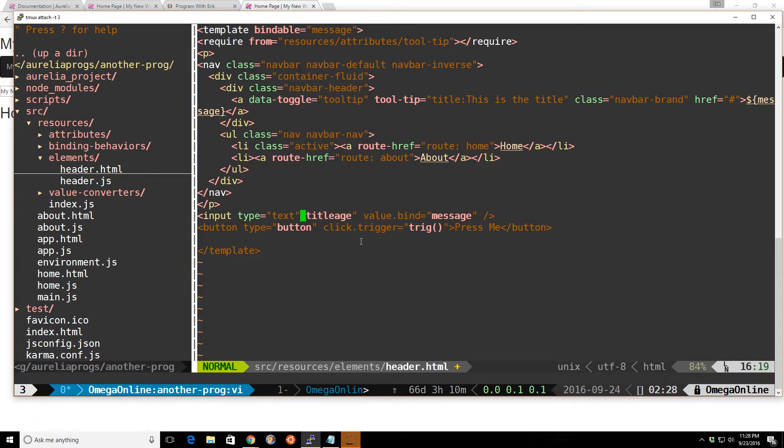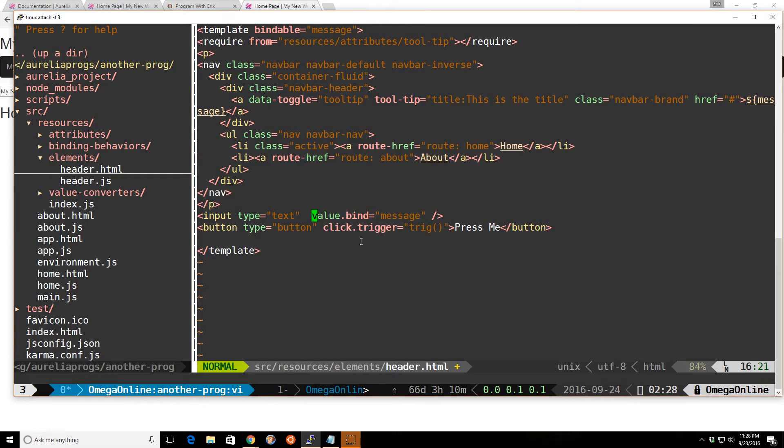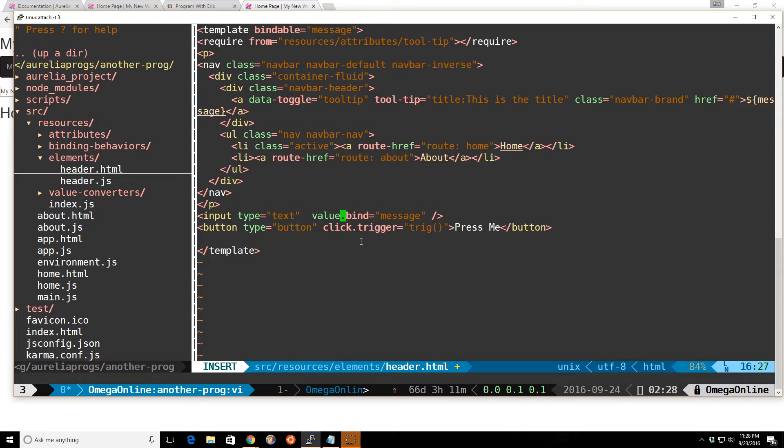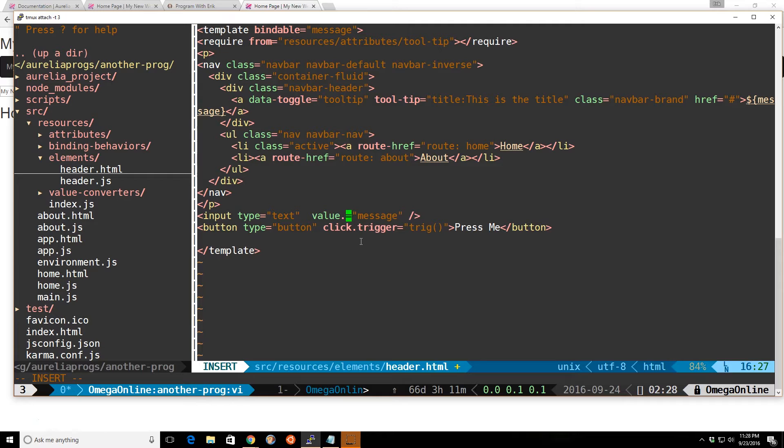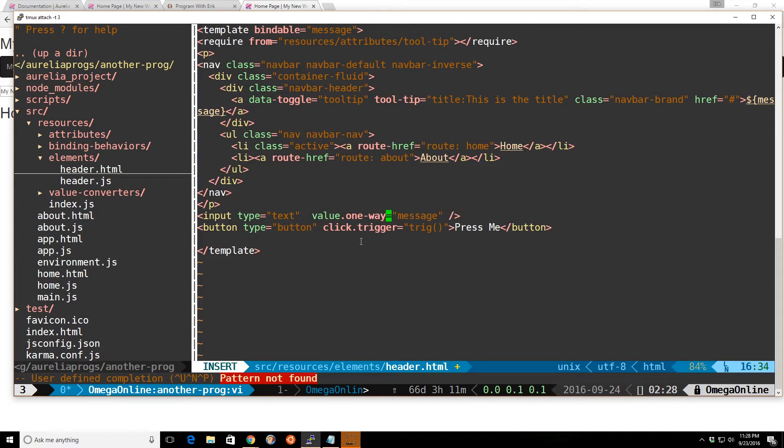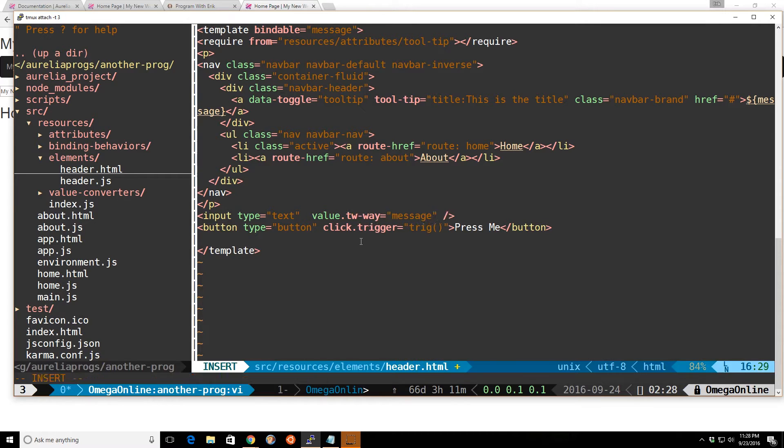So just keep that in mind. You may want to be more explicit in the binding that you do. So you may want to use something instead of doing value.bind just to make sure you don't get confused. You might want to do value.one-way or two-way so you know what's happening.